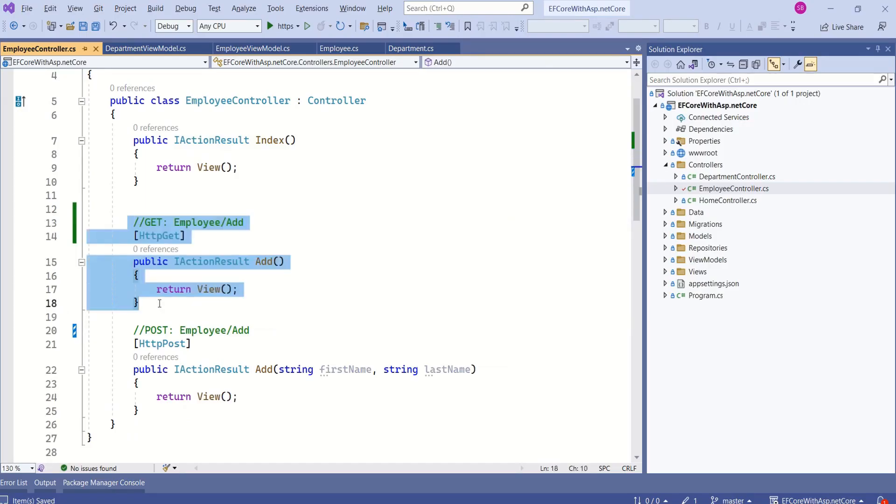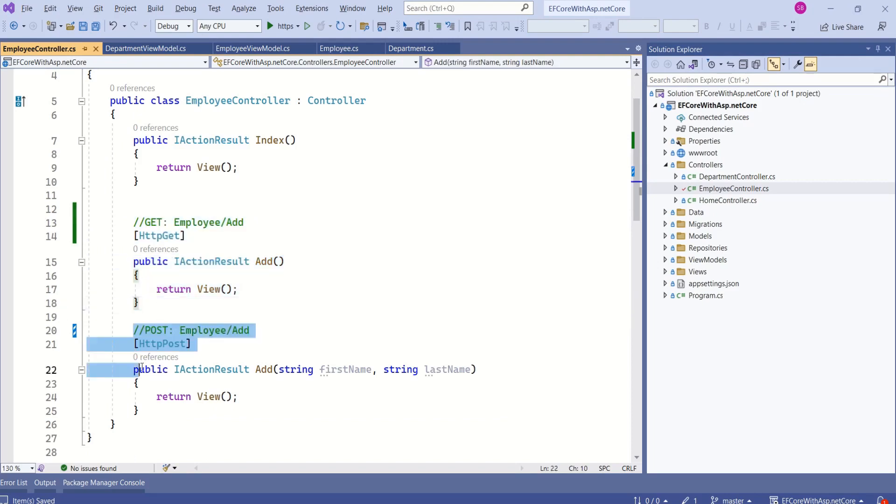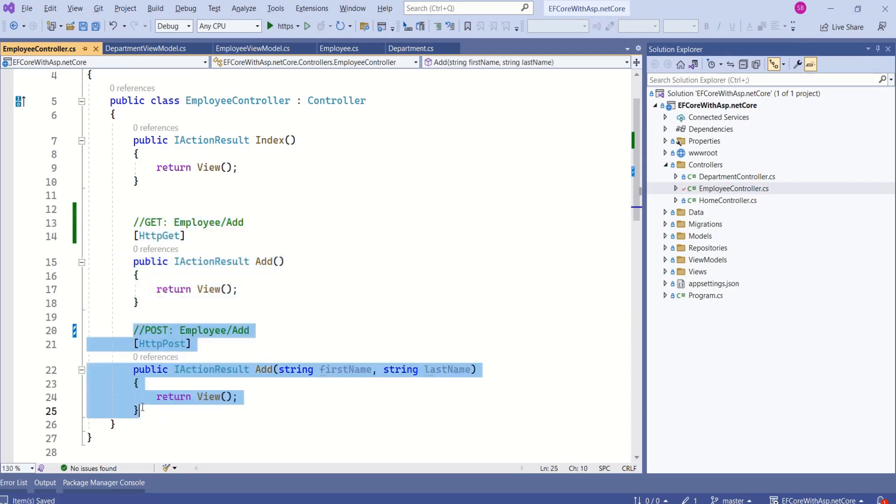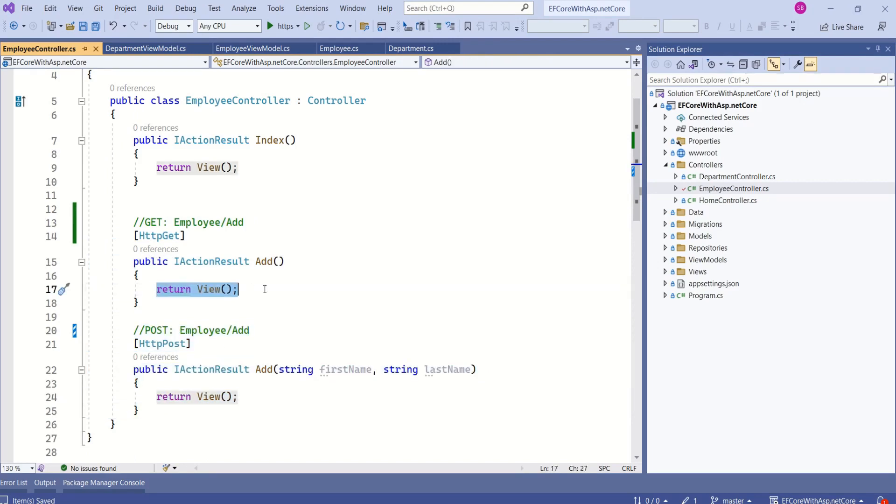This will handle HTTP GET request, and this add method will handle HTTP POST request. From this return view, we can understand that this action method returns a view.